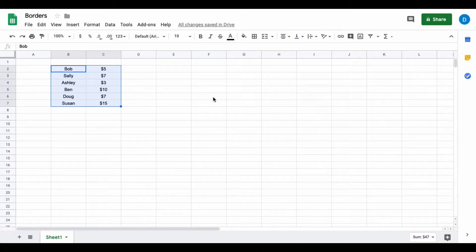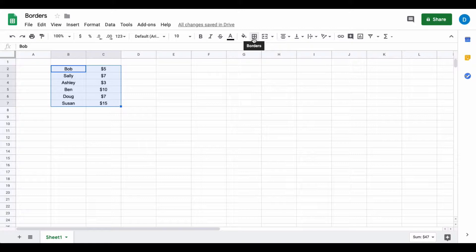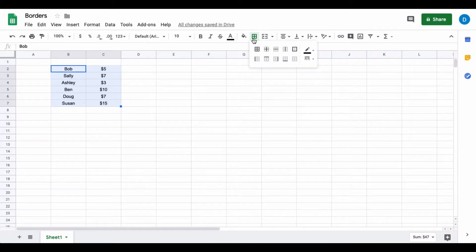You click on the borders icon and here you see options of what types of borders to use.